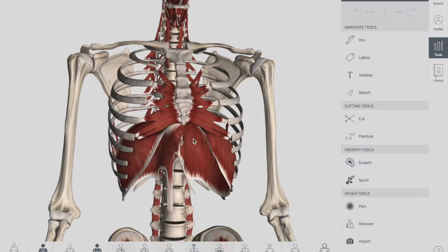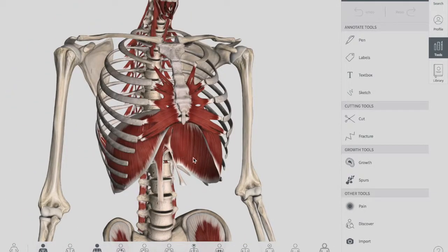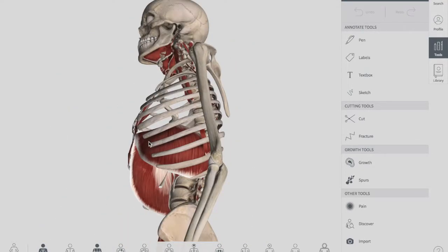The right dome is higher because of the larger size of the liver. The domes support the right and left lungs, while the central tendon supports the heart — it is in contact with the diaphragm. When the diaphragm is viewed from the side, it appears like an inverted J.